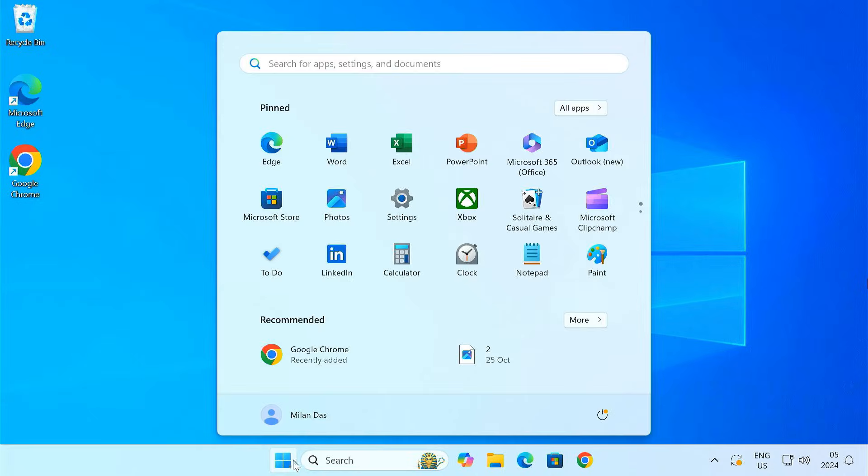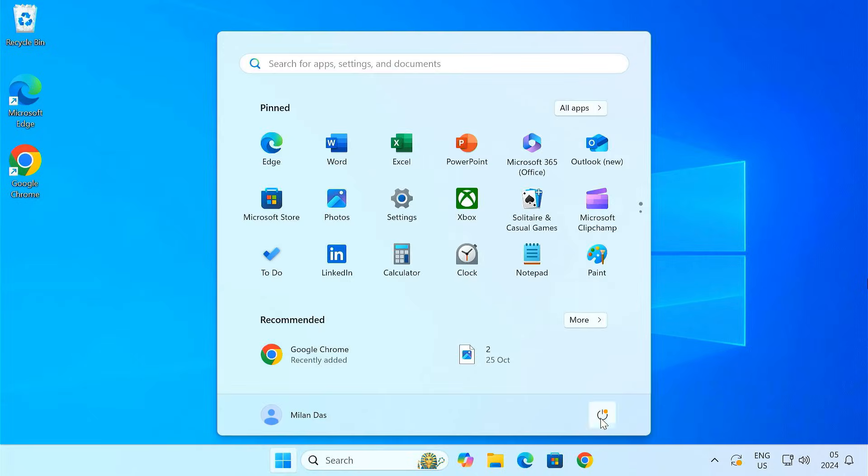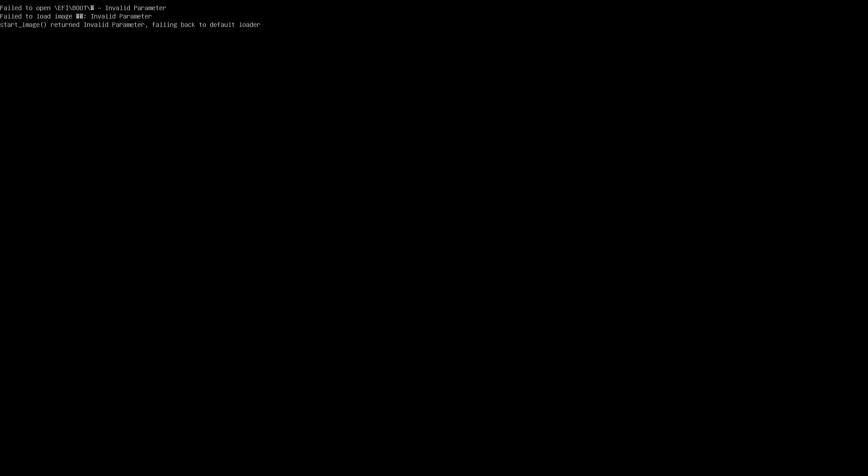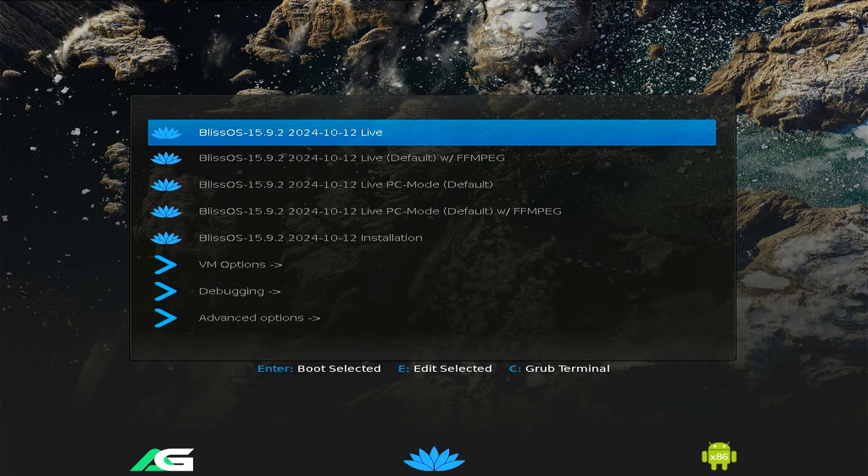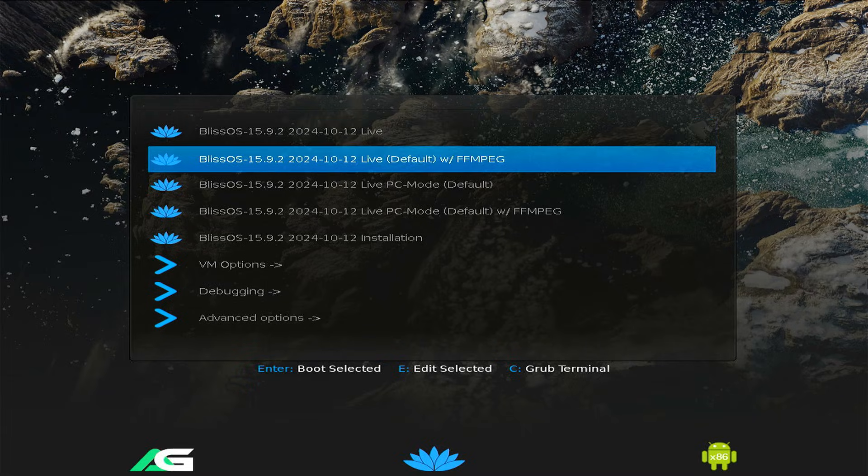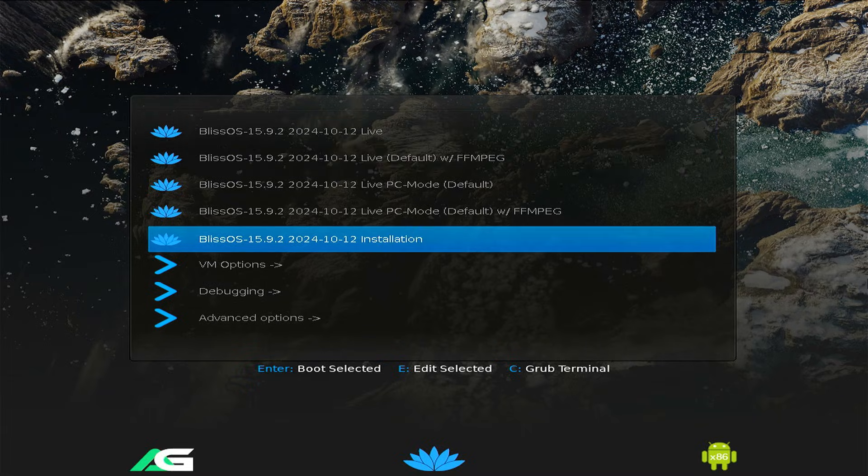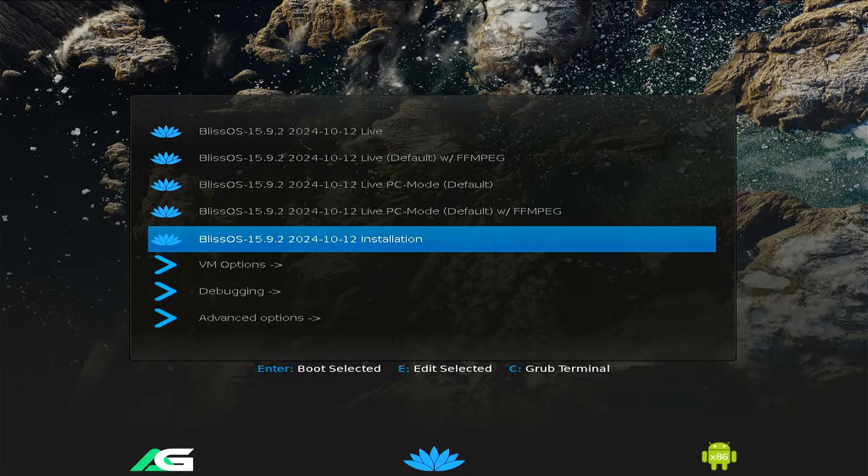Restart your computer and enter the boot menu. Boot your computer from the USB drive. In the BlissOS installer menu, select BlissOS installation and press enter.